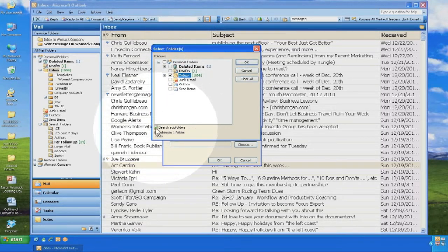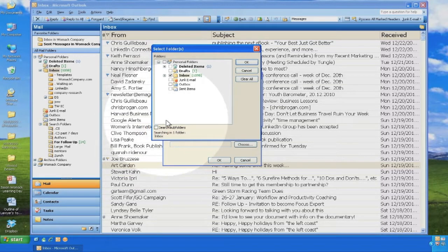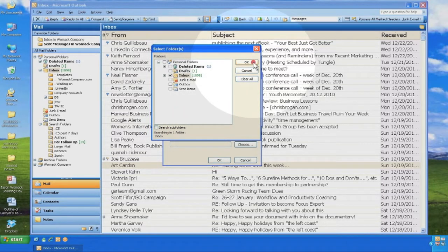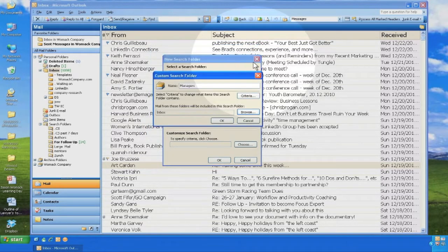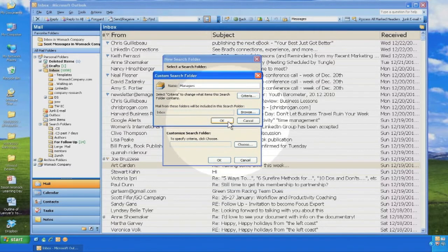Now Outlook will only search through your inbox and show you those messages that you have received from those people you call managers.